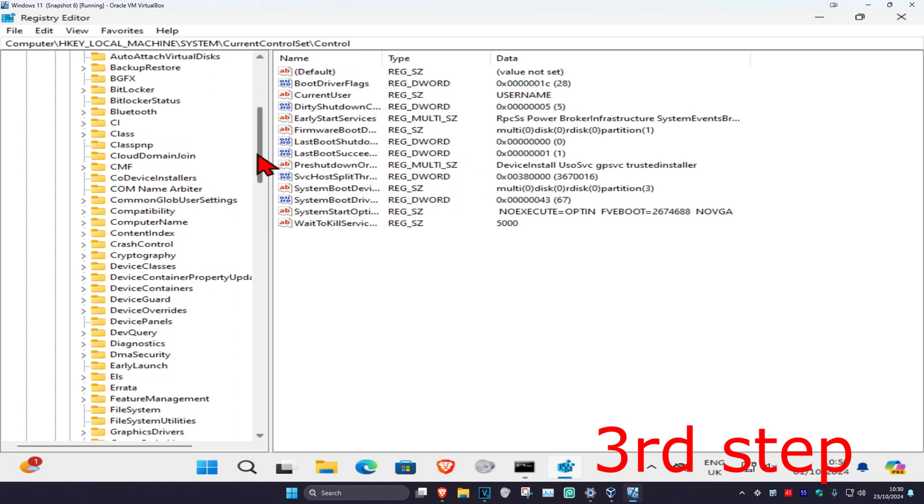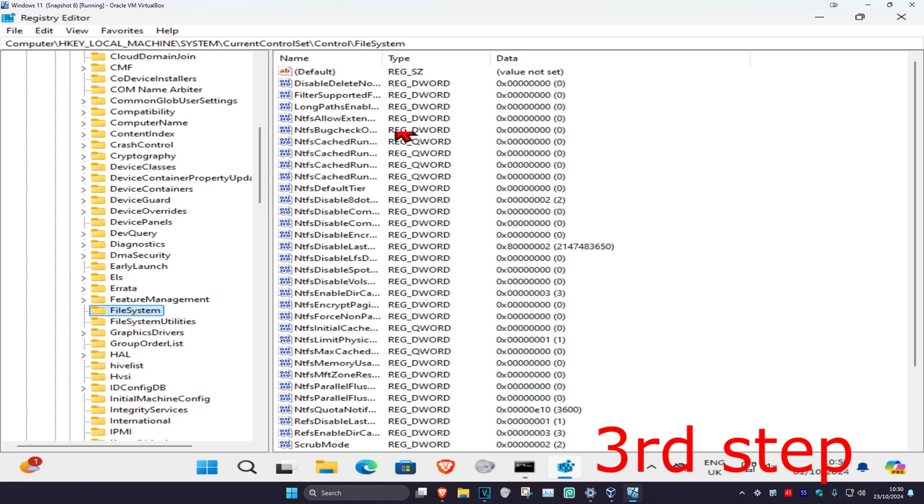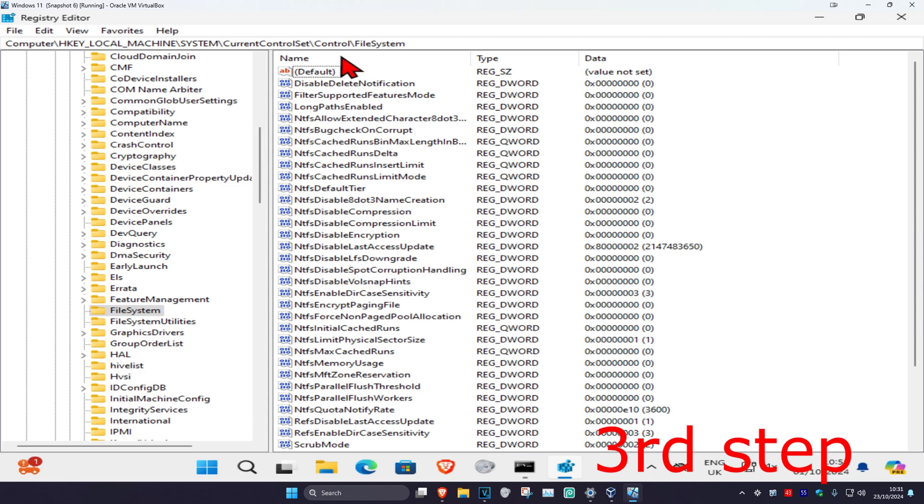I'm going to scroll down till I find File System. Click on the File System folder and now this will appear on the right side. Expand the name column so you can see all of this clearly.